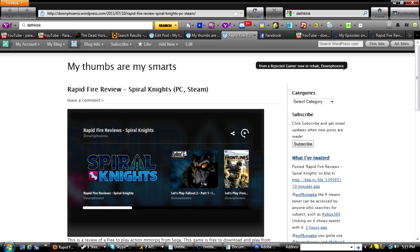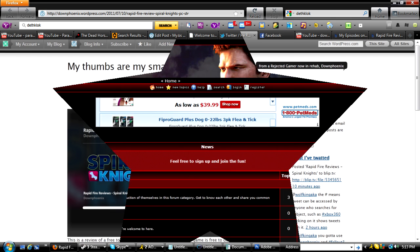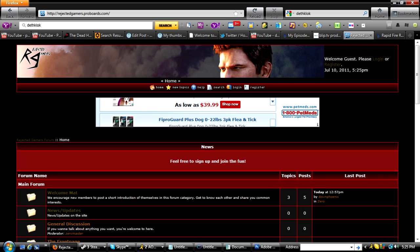So anyways, just come check out the blog. Also, we have a forum that Zero Master has started for us, for some of the old rejected gamers. But anybody's welcome to come, just a good place to let it all out, I guess.